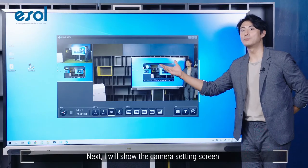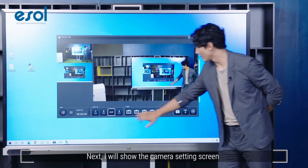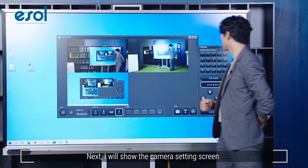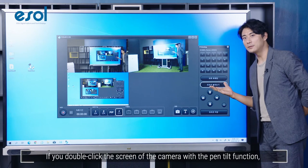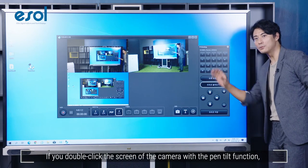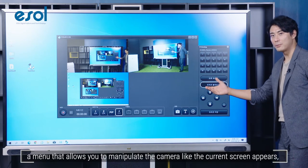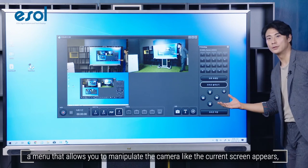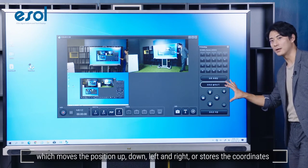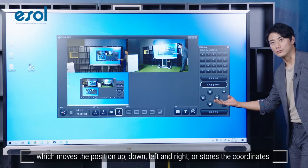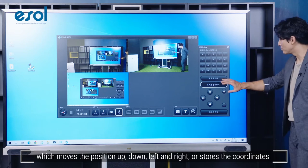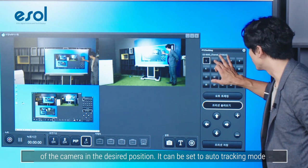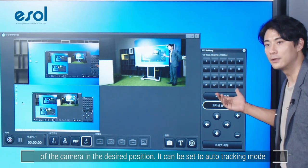Next, I'll show you the camera setting screen. If you double-click the screen of the camera with the Pan-Tilt function, a menu that allows you to manipulate the camera appears, which moves the position up, down, left, and right, or stores the coordinates of the camera in the desired position. It can also be set to Auto Tracking Mode.